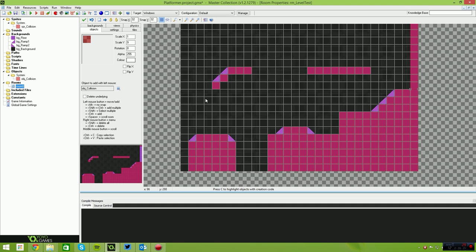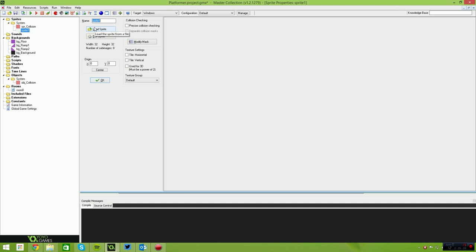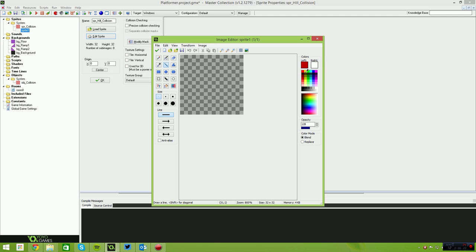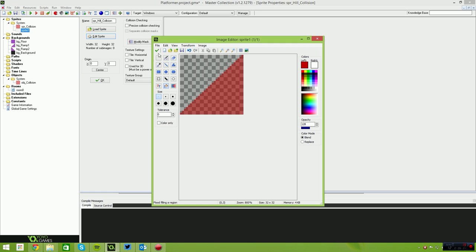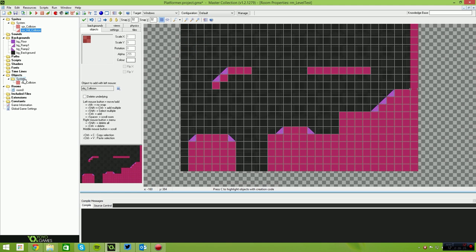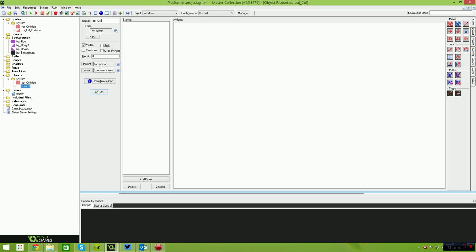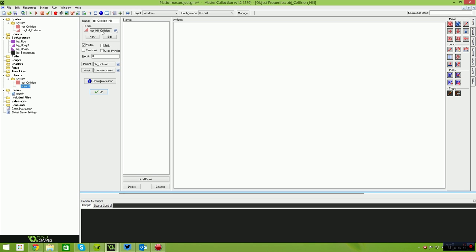Now that we have the basic floors done, we need to create another sprite called SPR hill underscore collision. This time when we create the sprite it's going to be a diagonal stripe — take your line tool, start in the bottom left corner and end in the top right corner, then flood-fill the bottom right side to get a 45-degree shape. Then we create another object called OBJ collision underscore hill, parent it to OBJ collision, and give it the hill collision sprite. It will inherit anything we do for the base collision.